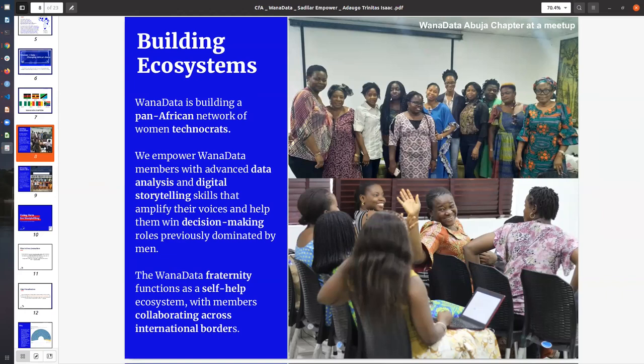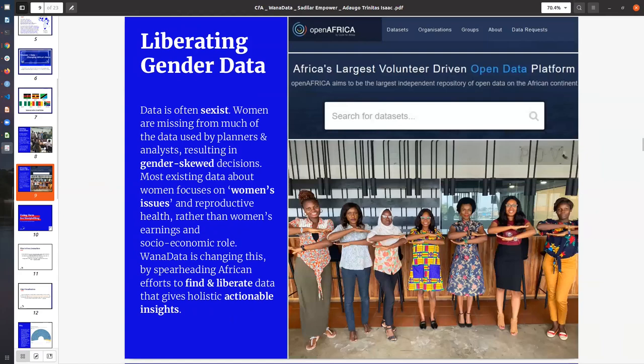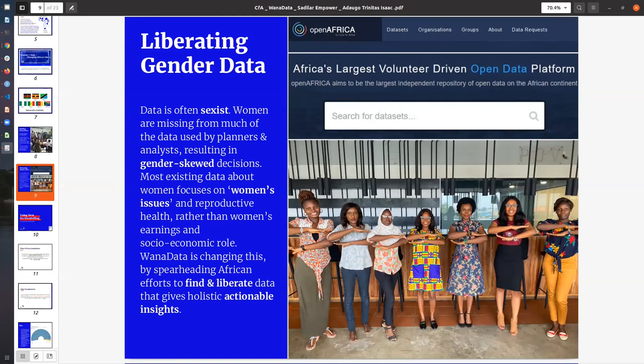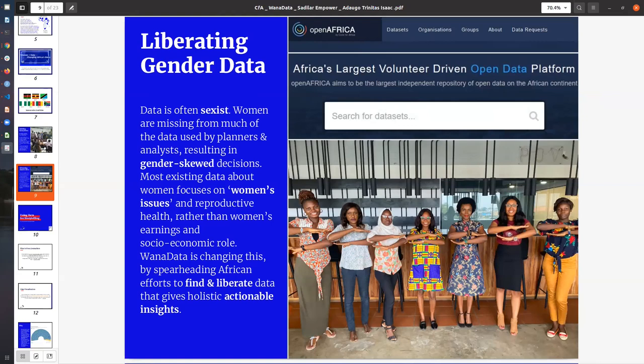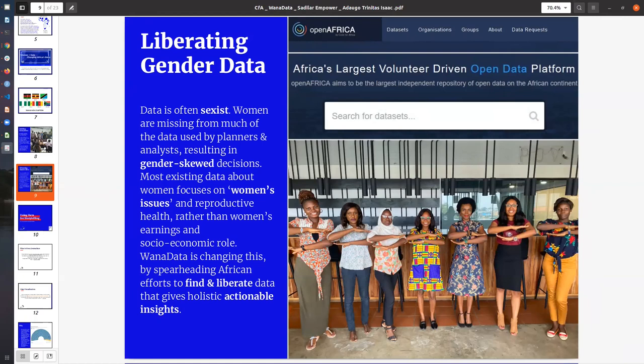We are focused on liberating gender data. When you look at data across different reports or even when you look deeply at COVID-19 and a lot of the reports that happened last year, you see that data is often sexist. Looking deep into the recently launched reports of the global media monitoring project, you would find that a lot of the data was skewed towards men. Issues such as economic and socioeconomic role, earnings, etc. were analyzed and you would see that the reports basically focused on the male gender. Part of what we are passionate about is to liberate gender data.